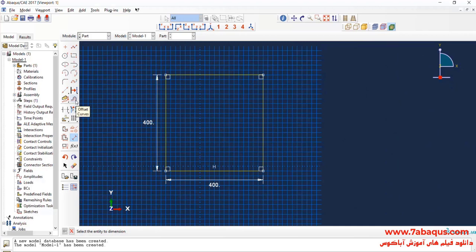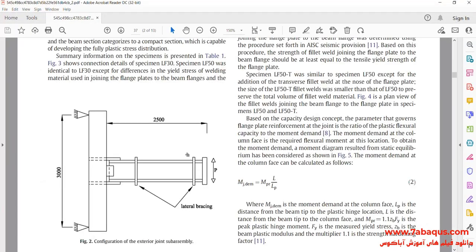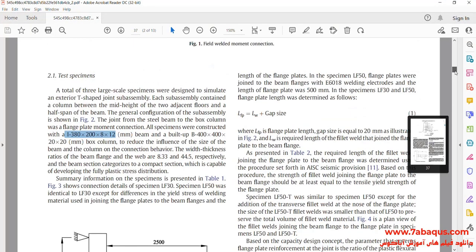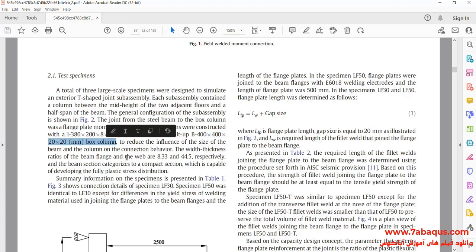I will enter its length and width equal to 400 millimeters. Then I will click on Offset Curves, select the whole of the square, done. Enter offset equal to 20 millimeters and OK. As you observe in the article, the column is box-like, the length and width of which is 400 millimeters and its thickness is equal to 20 millimeters.